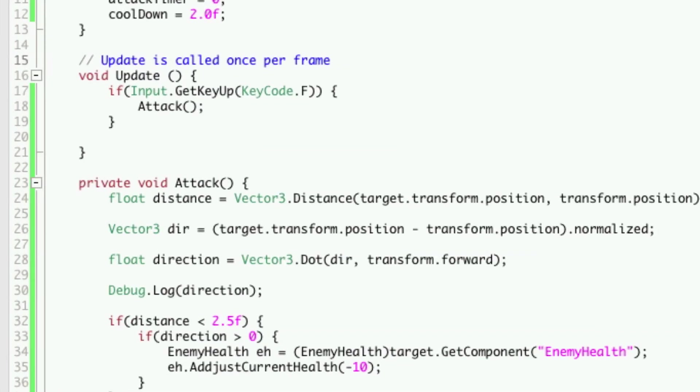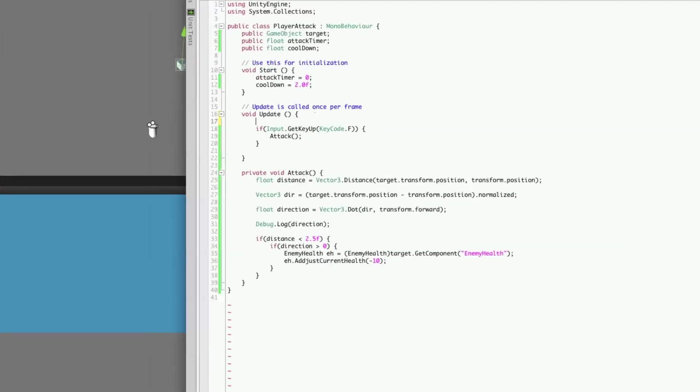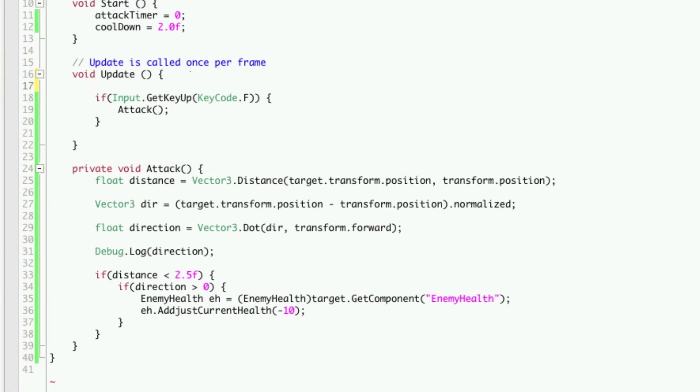The way we want this to work is if the player attacks it sets the cool down timer. And he has to wait until the cool down timer expires before he can attack again. So let's set that up in the update function. The first thing we're going to want to do is check to see if the attack timer is greater than zero.